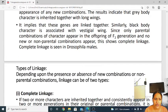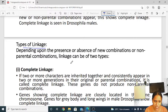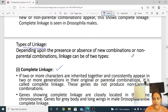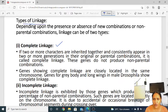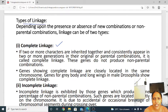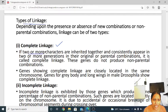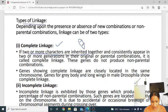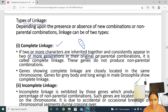Today we are going to learn about types of linkage. Depending upon the presence or absence of recombination or non-parental combination, the genes can be of two types. The first one is complete linkage. In complete linkage, if two or more characters are inherited together, they are completely seen in more generations in their original or parental combination. This is called complete linkage.